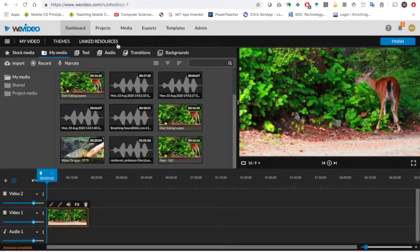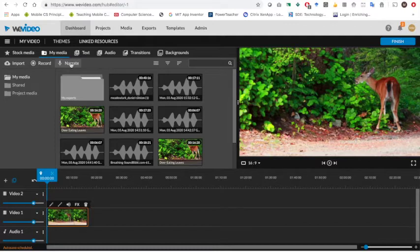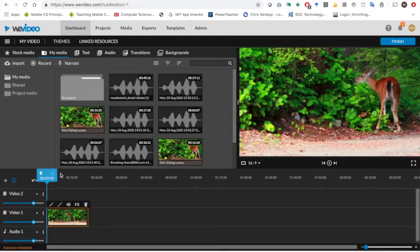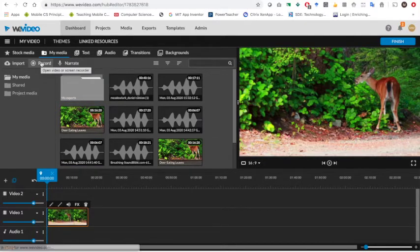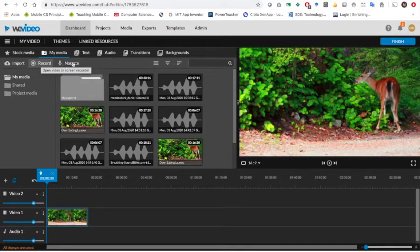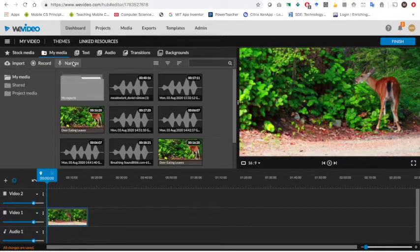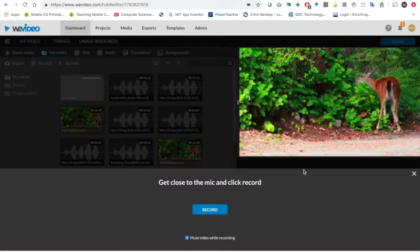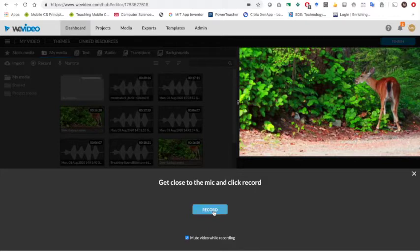To record the sounds I click on my media, I go to where it says narrate, this will allow me to record sound as I go. If you choose record here it actually will record screen or video. I just want to record audio, so in this case I'm going to go ahead and click on narrate and when it starts I'm going to make the sounds of the deer chewing. So I'm going to go ahead and click record.